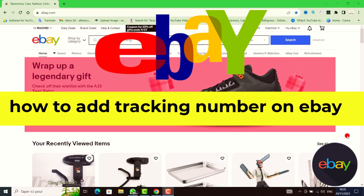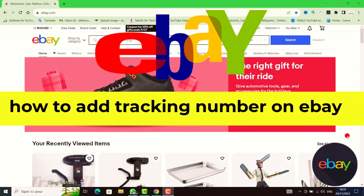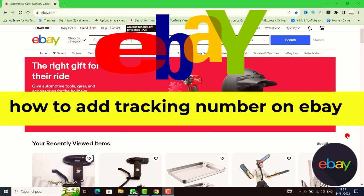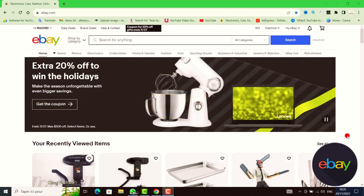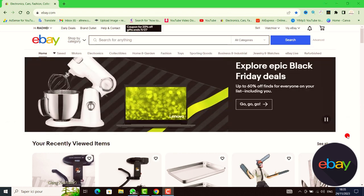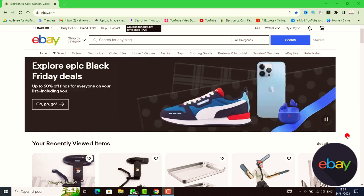Hello everyone, welcome back to my channel. In today's video I'm going to show you how to add a tracking number on your eBay as a dropshipper or seller. This method works 100%, it's very quick and easy, so let's get started.